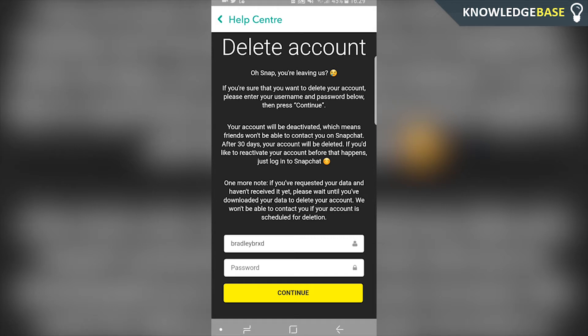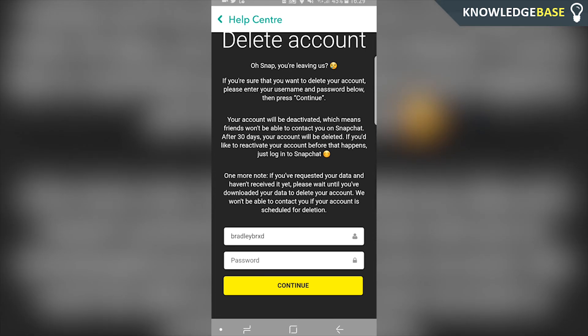If you do want your account back within that time frame, you can just re-log in like usual and you'll get your account back. All you have to do is enter your password, click continue, and Snapchat will deactivate your account. Within 30 days, if you don't re-log in, your account will then be permanently deleted.